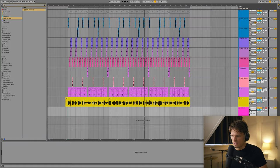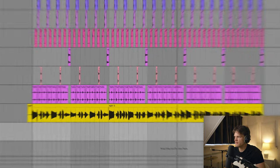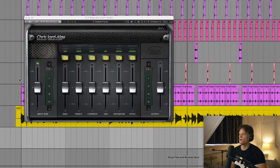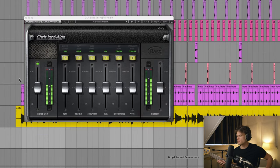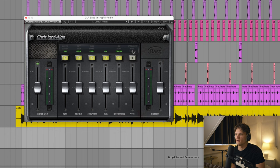Alright, so next I'm gonna be adding some bass. I'm just gonna record this DI. I'm gonna be adding CLA Bass by Waves. It's a great plugin for bass guitar.